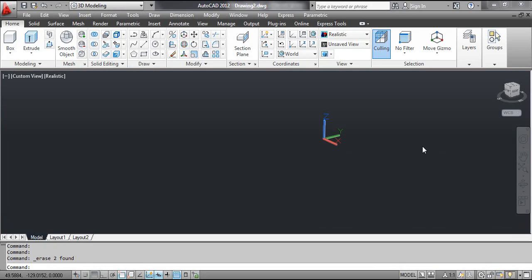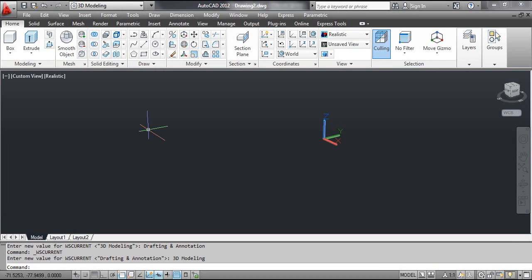The volume command measures the volume of an object or a defined area. To select the volume tool, click the Tools menu, select Inquiry, and select Volume.